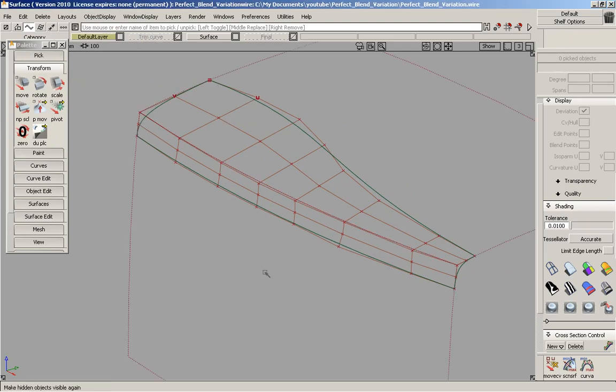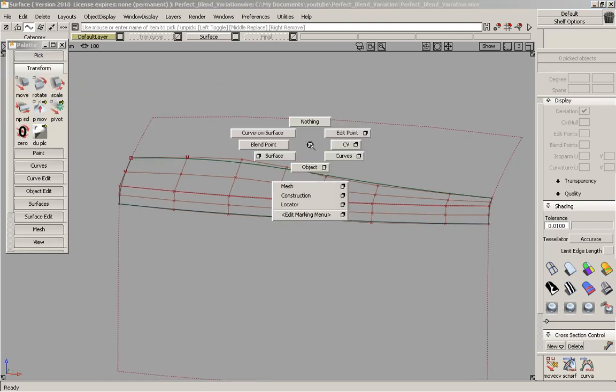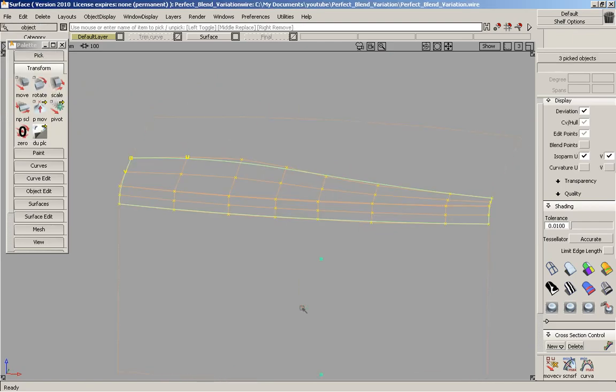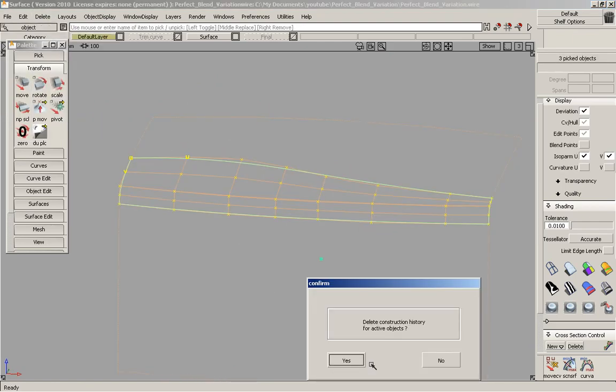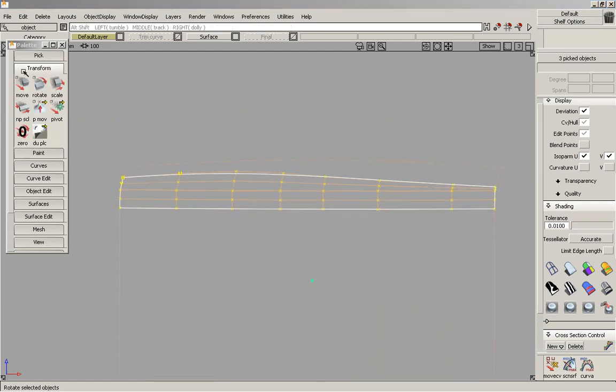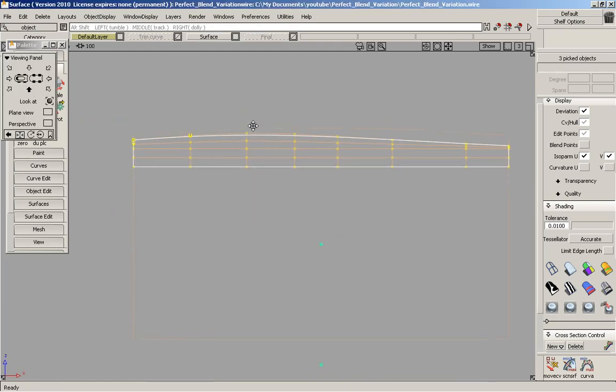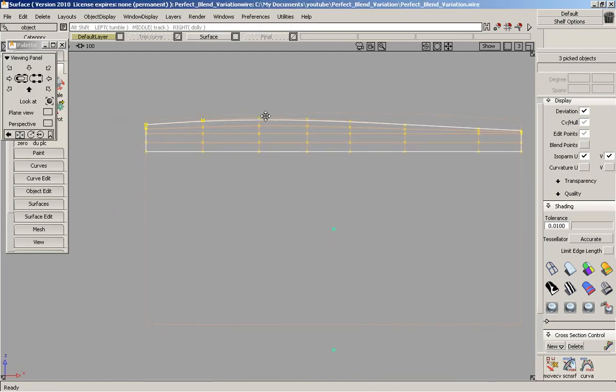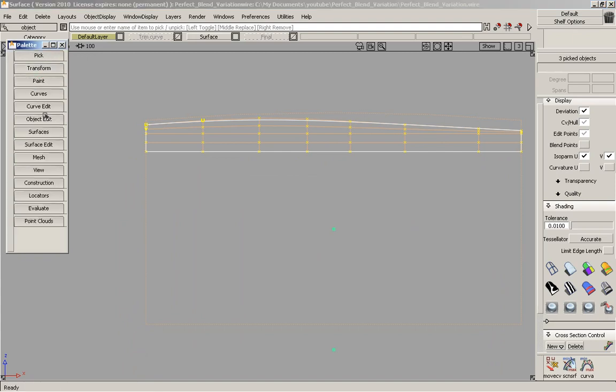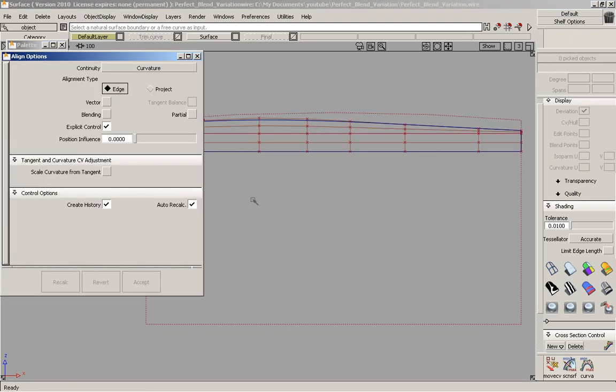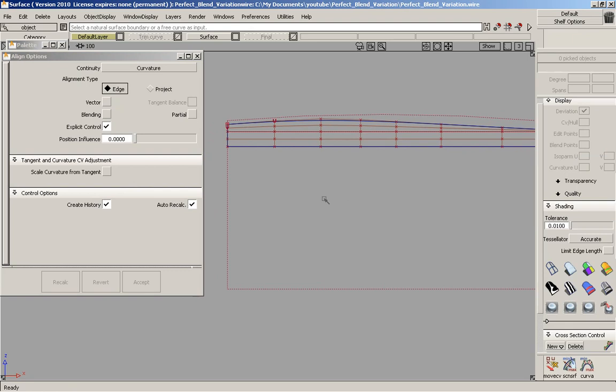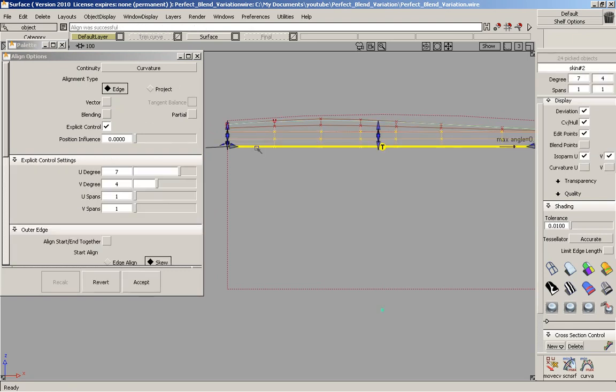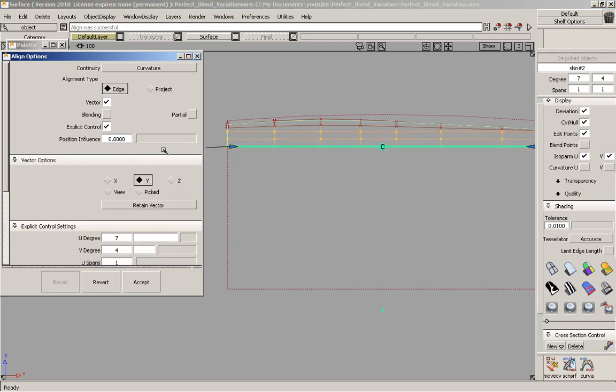We'll make everything visible. And now we're just going to align it. But before that we need to delete the construction history. So I'm going to go into side view and we're going to pull up the align tool. And we're going to choose edge align. We'll select the edge. But we want the vector on and we want it in the Y direction.